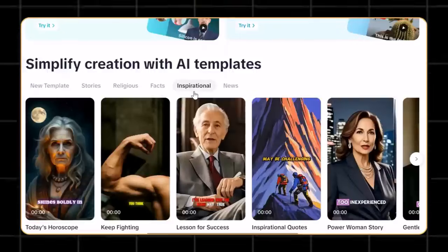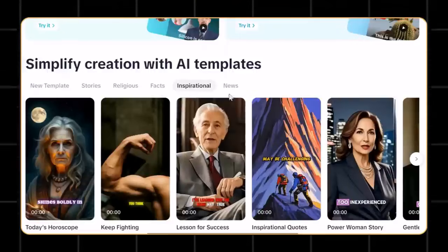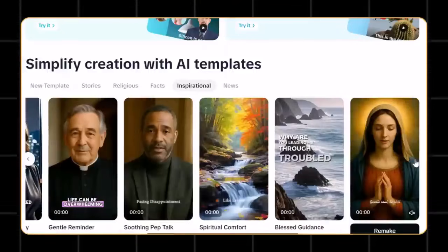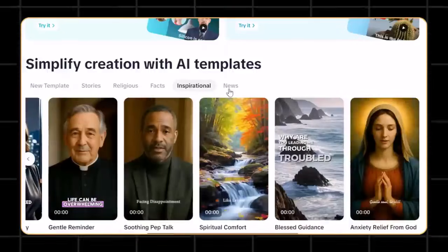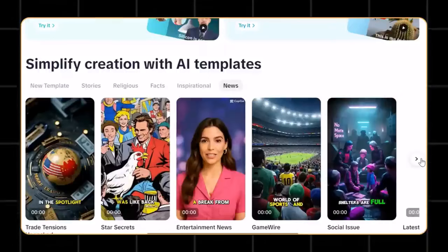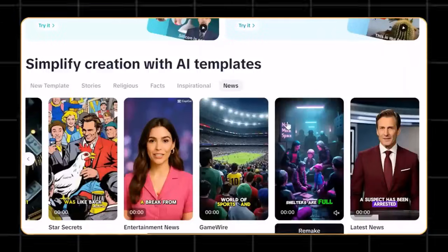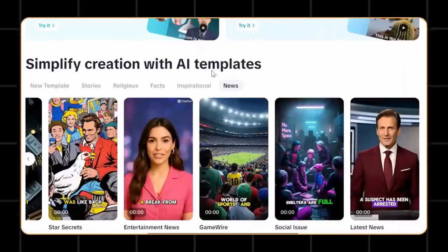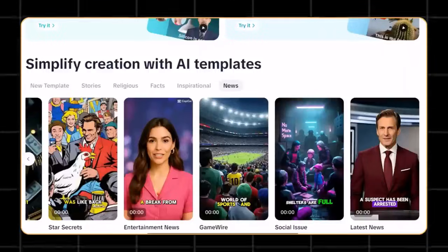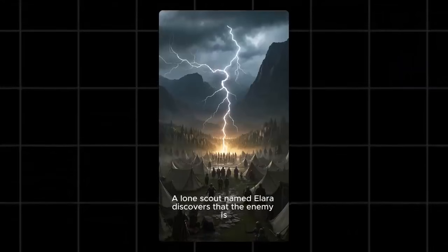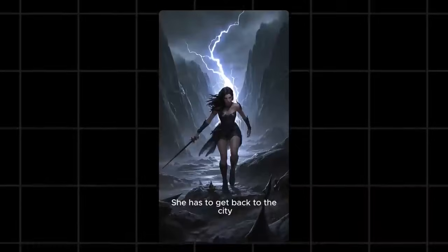You can even create talking AI avatars with it. And the coolest part is its pre-made templates. You can create your videos exactly how you want with this tool, no matter what.